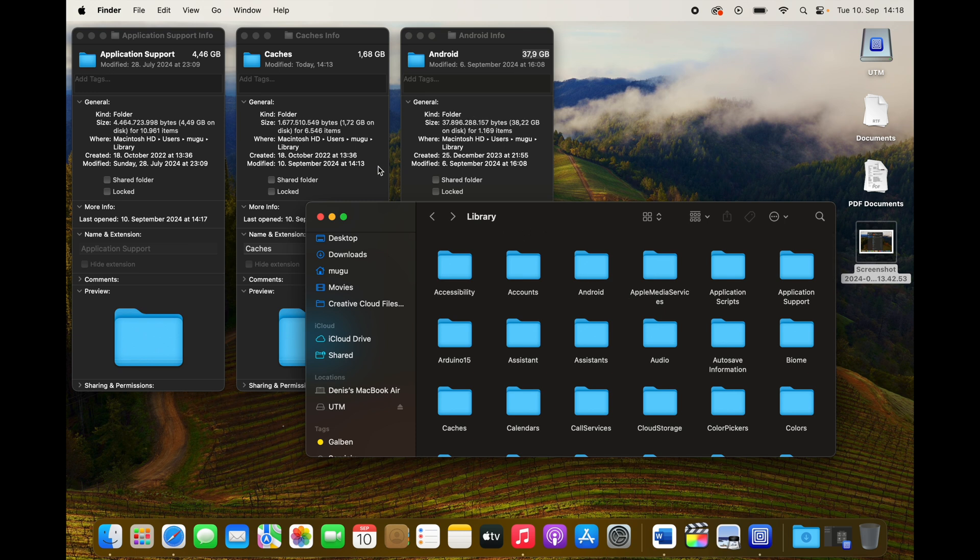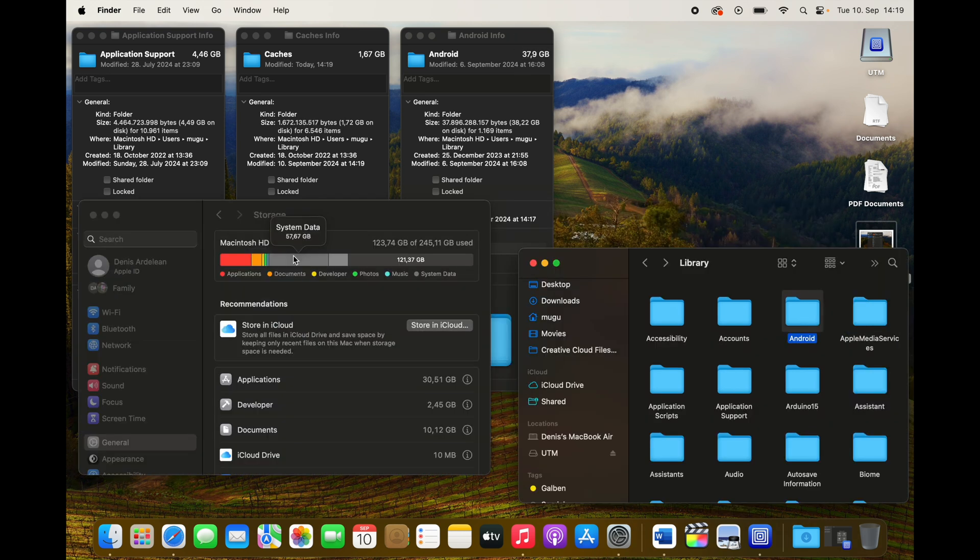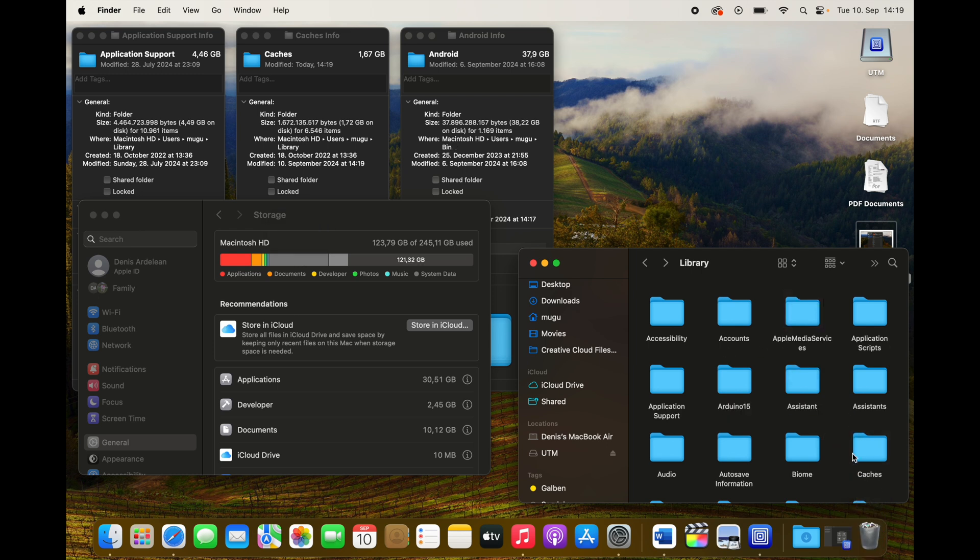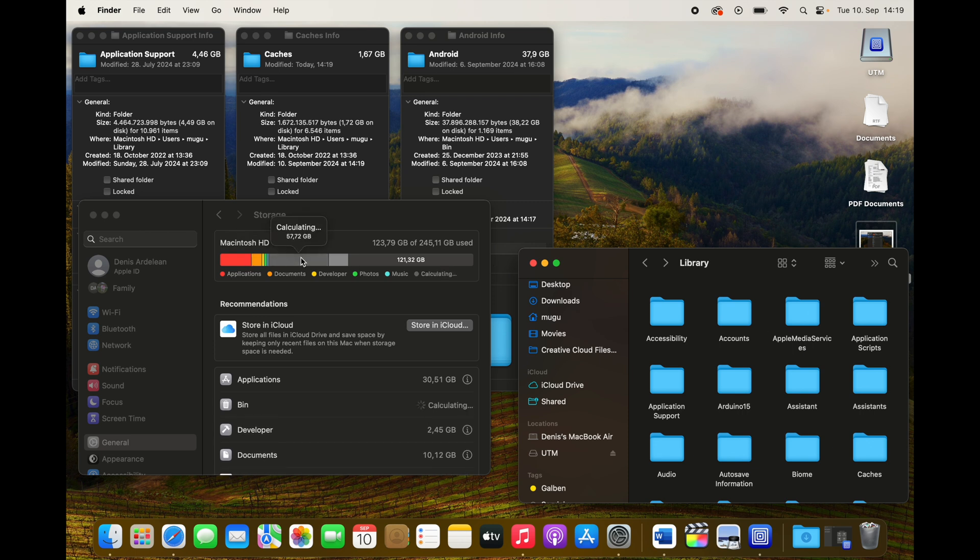I'm just going to delete the Android folder because that's the one that's bothering me. The other ones are acceptable, that's okay. So let's free up some space here. You got system data: 57 gigs. Now we're gonna delete Android and let's see the space free up.